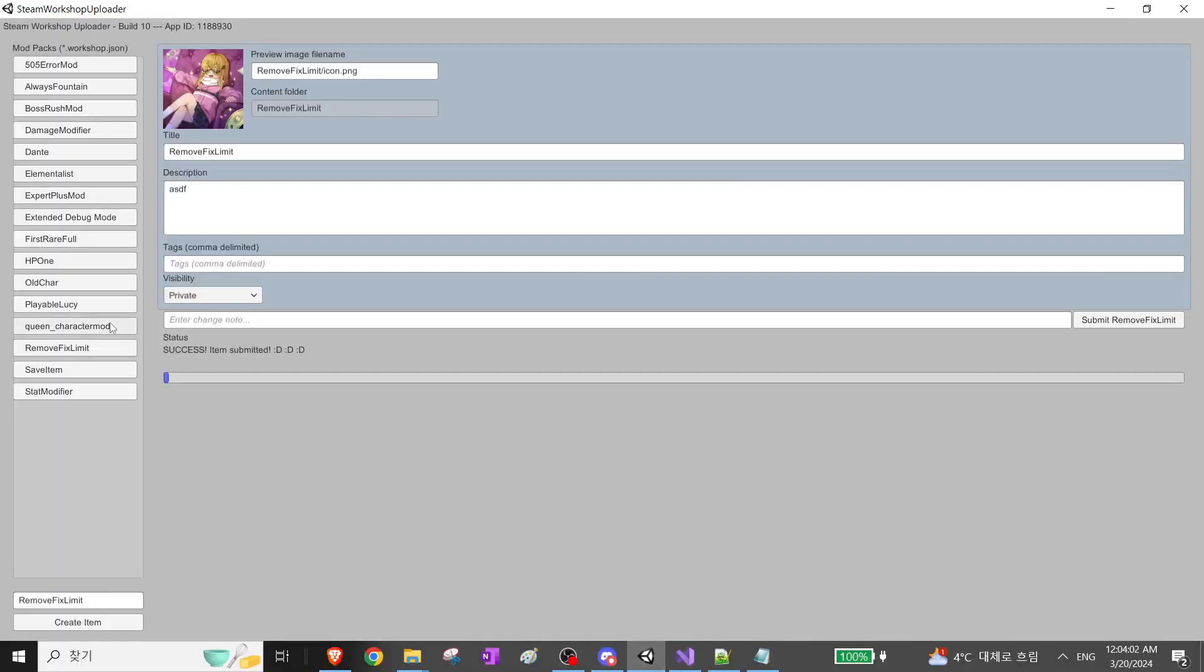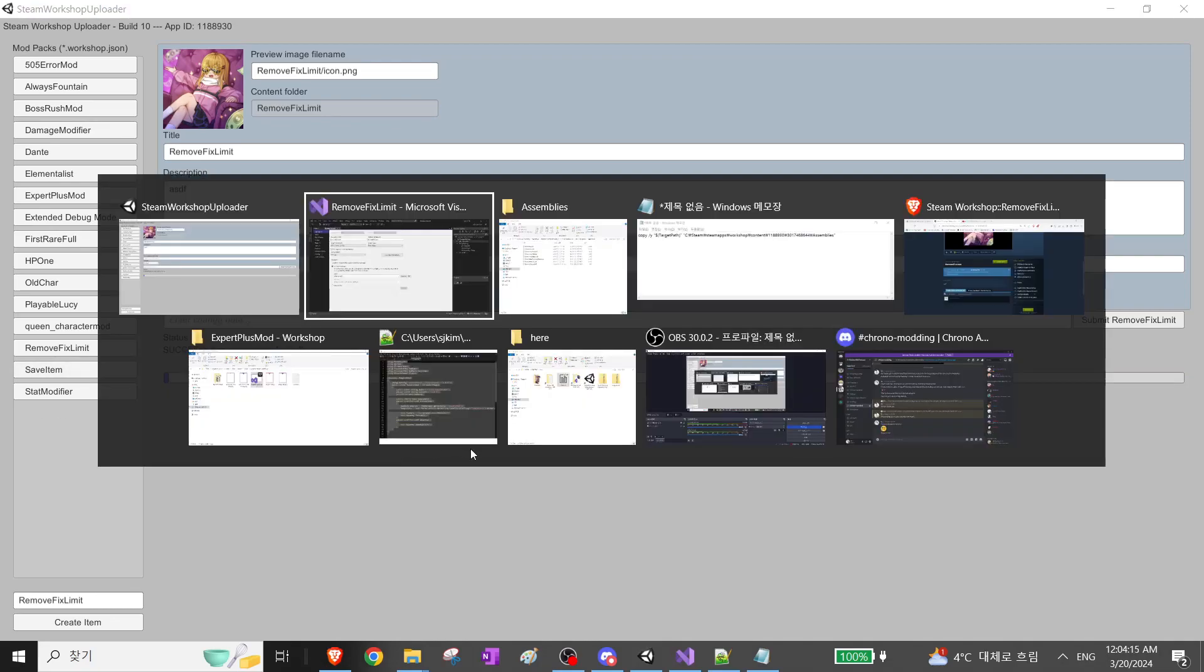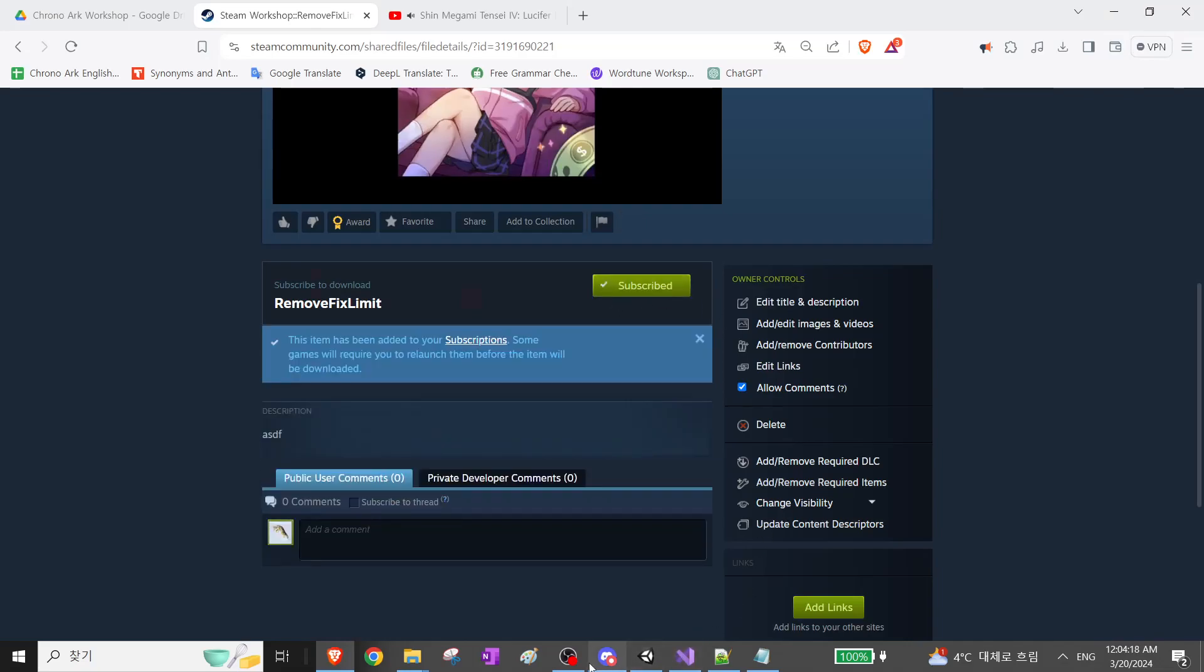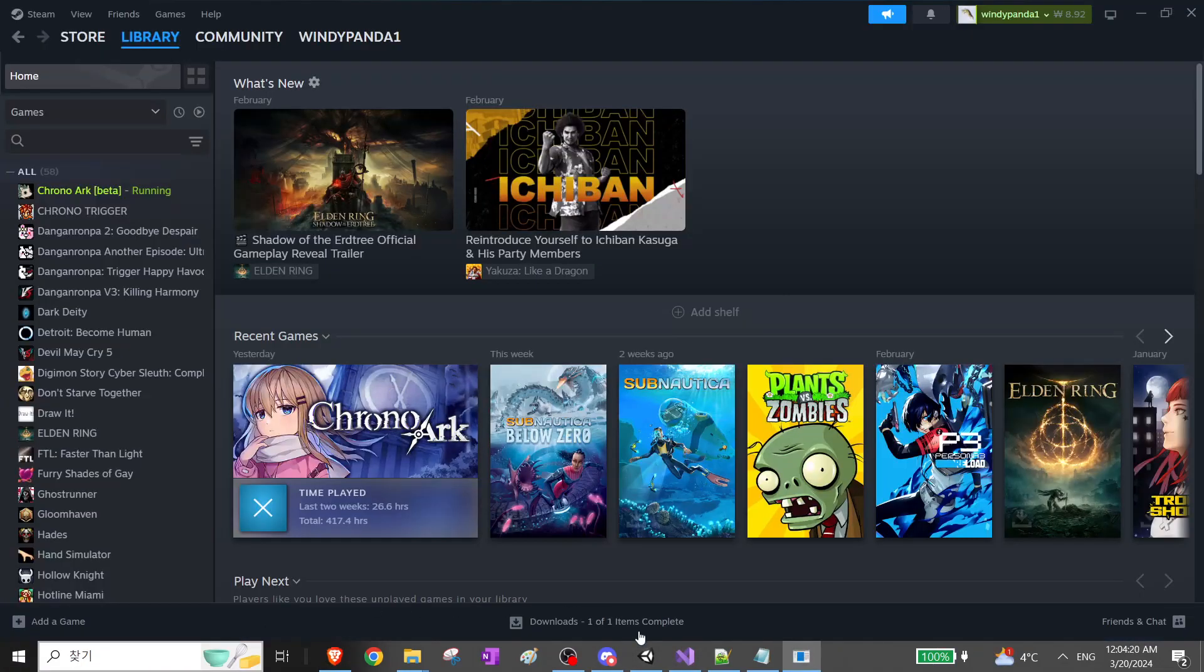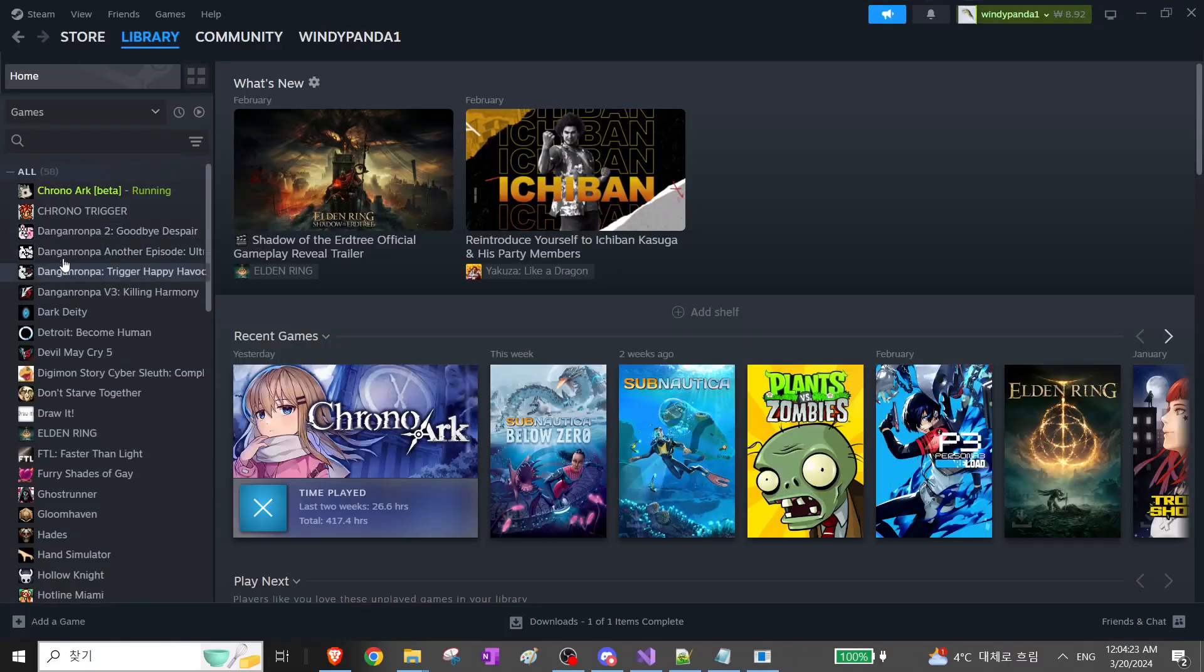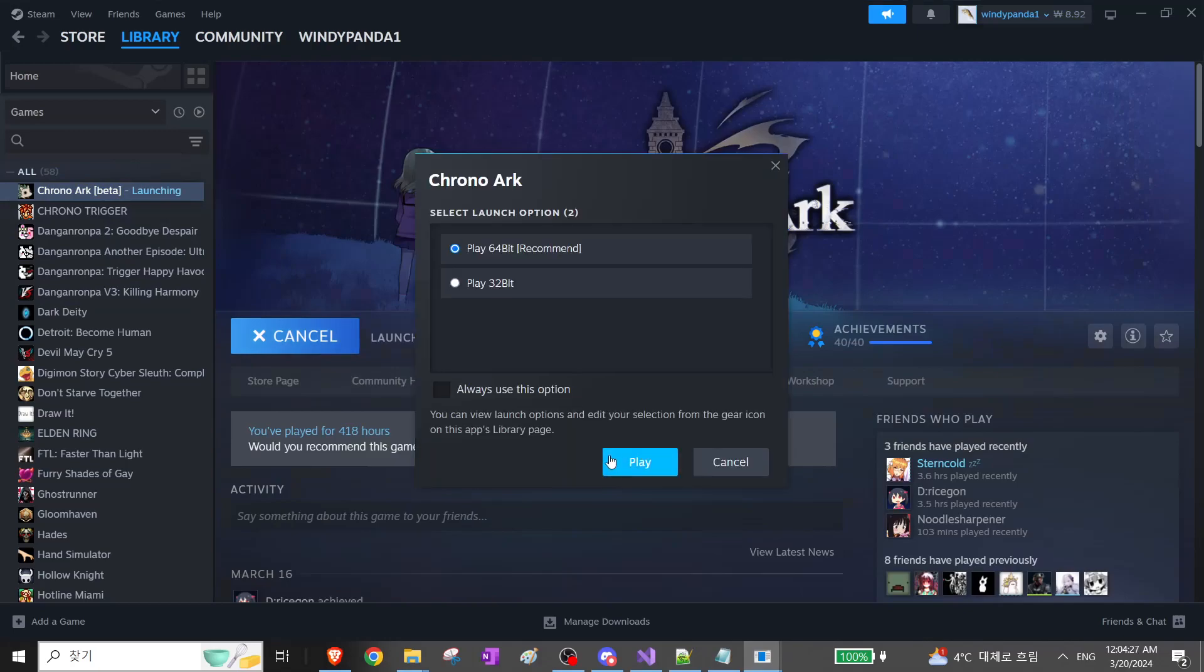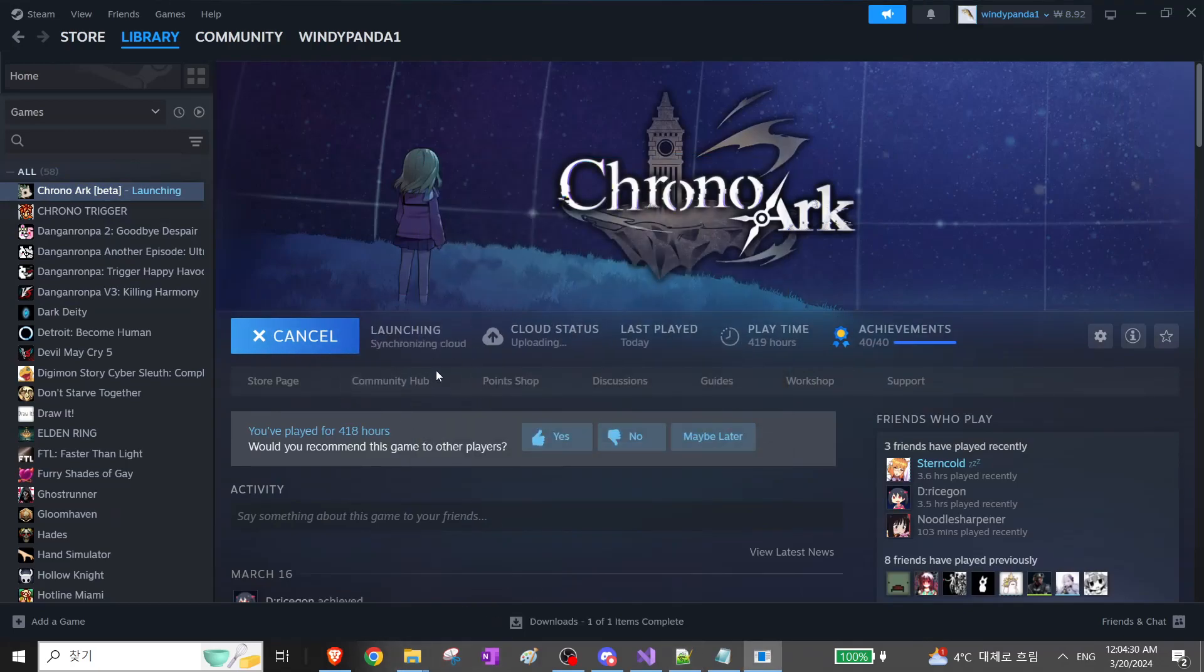And let's re-upload. You can't run Steam Workshop Uploader and Chrono Arc at the same time. So exit that Steam Workshop.